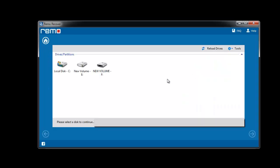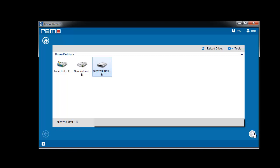The software displays the drives found on the computer. Now, choose the one from which the JPG files are missing and click next.